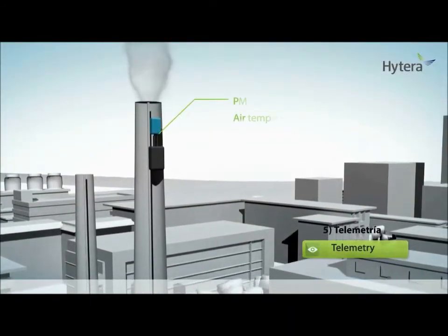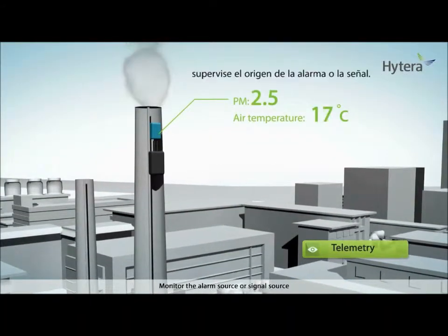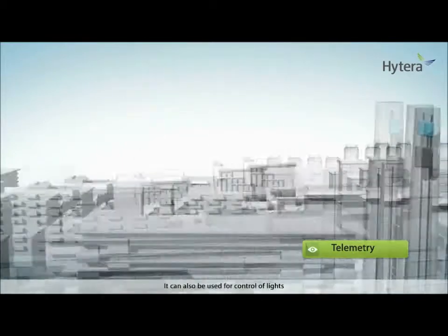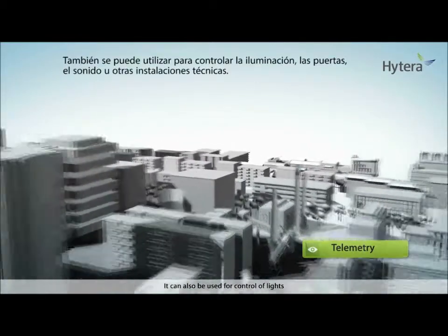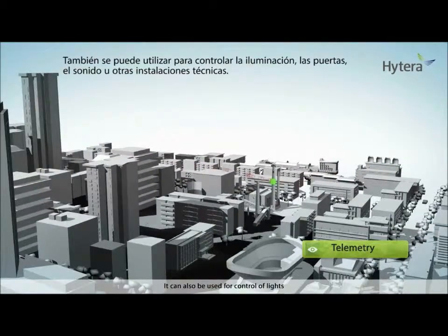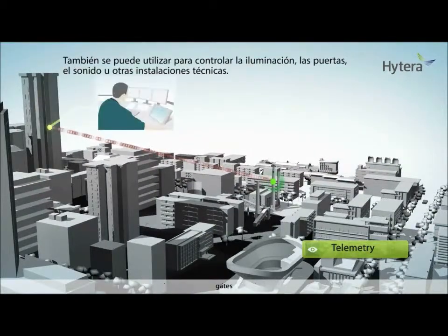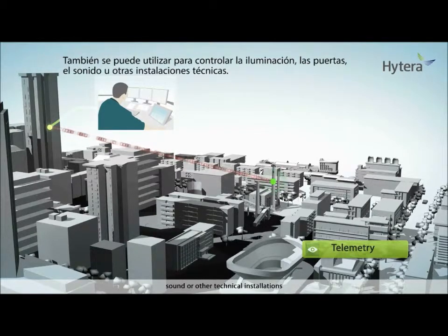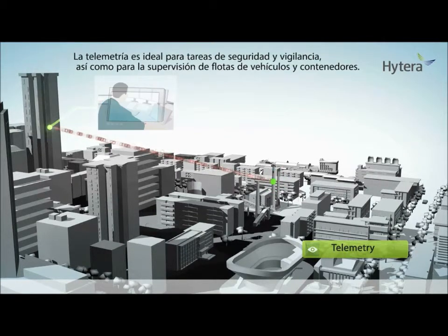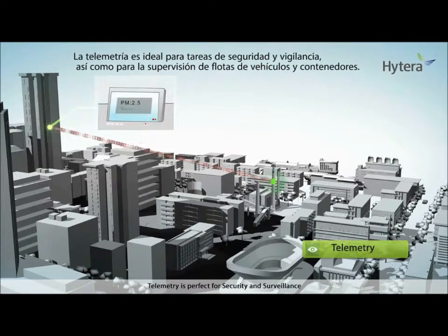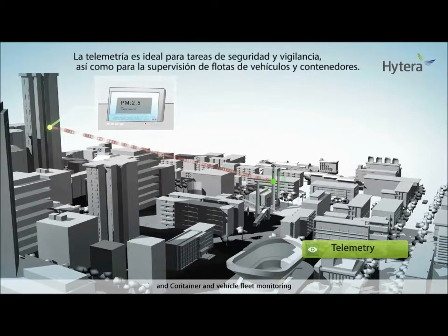Telemetry: monitor the alarm source or signal source. It can also be used for control of lights, gates, sound, or other technical installations. Telemetry is perfect for security and surveillance, and container and vehicle fleet monitoring.